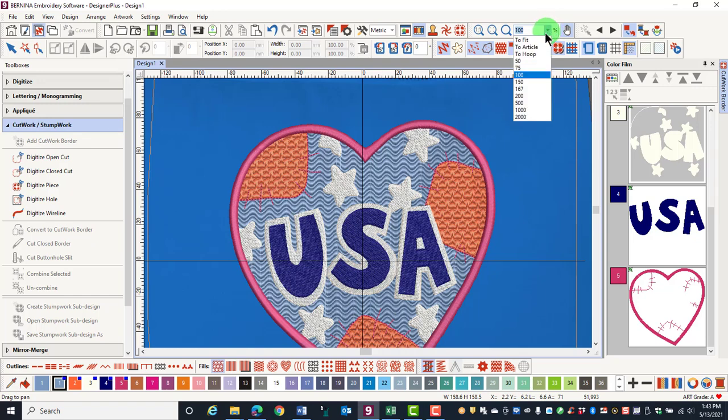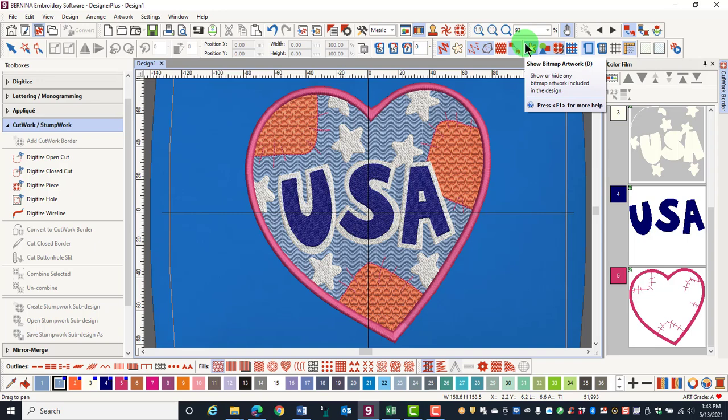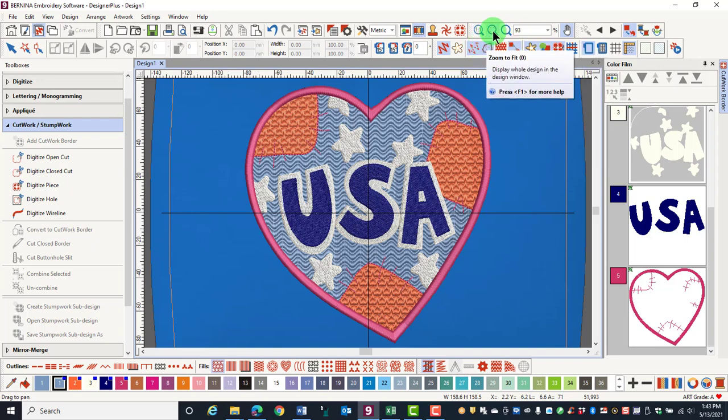Zoom to Fit will show the design as large as it can be on the screen. You can also use the zoom to fit icon, or a shortcut key for this is the zero key.